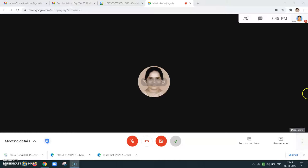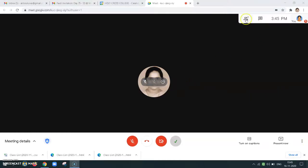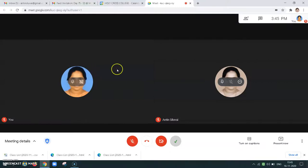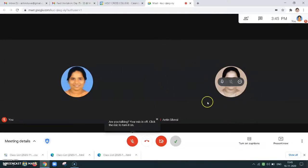Now just see — only one person is seen here but there are two people. So I want to unpin. I need to unpin so that the two people who are available will both be seen.